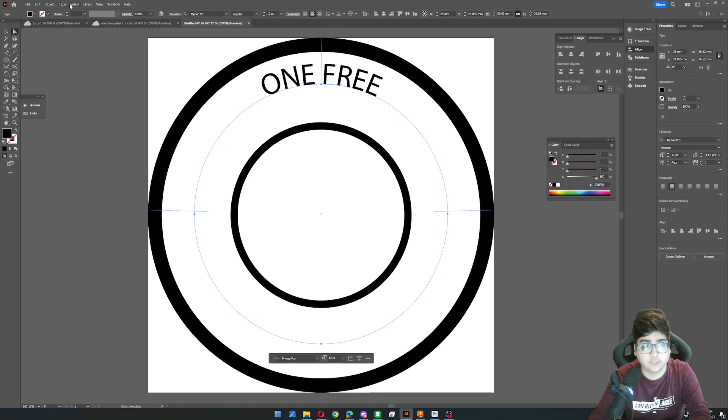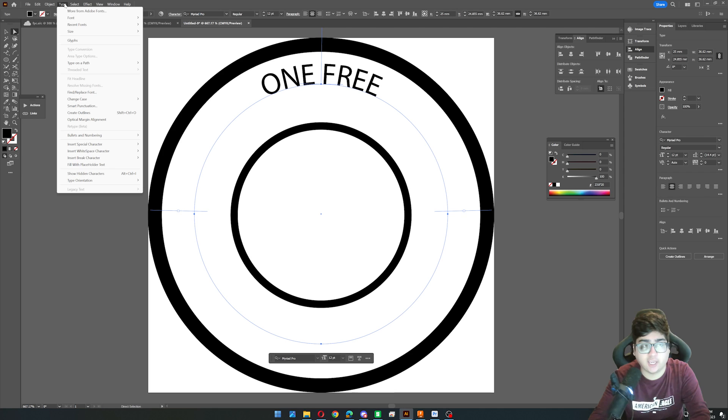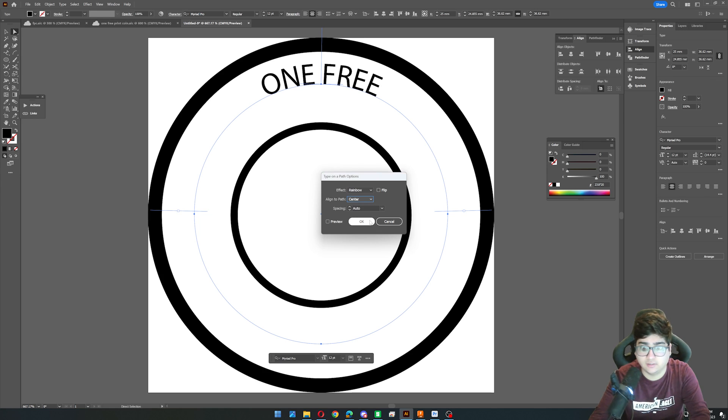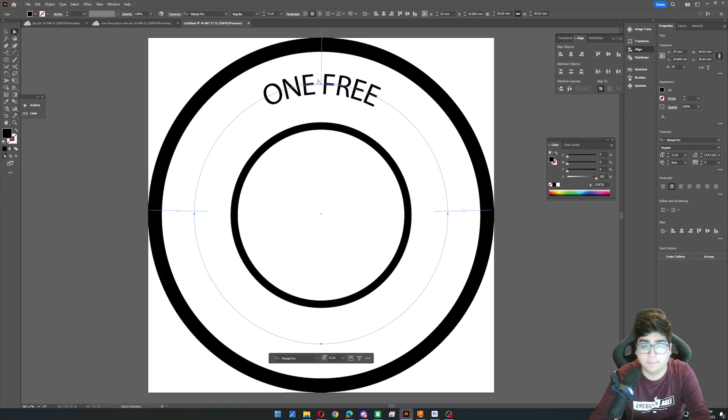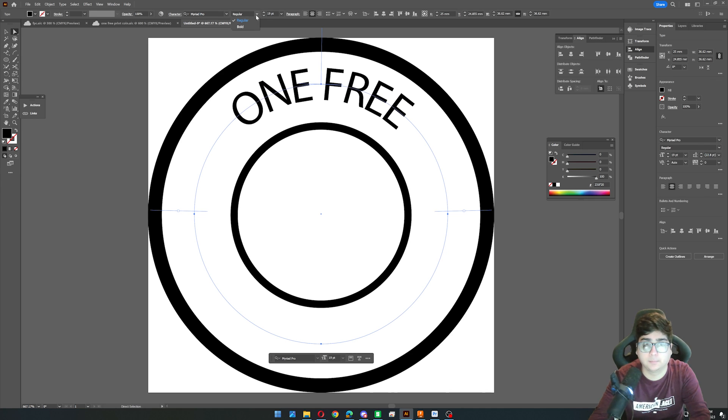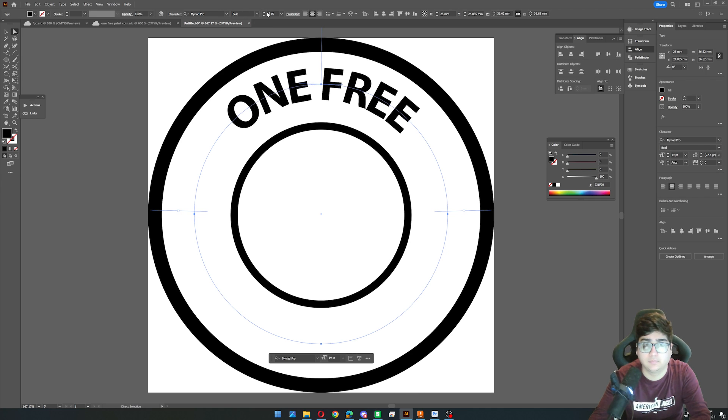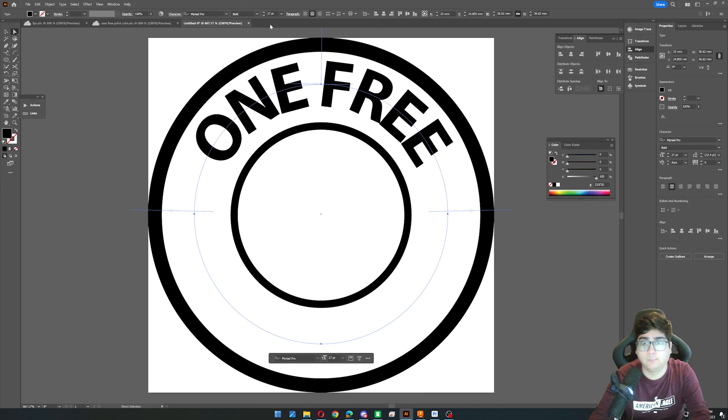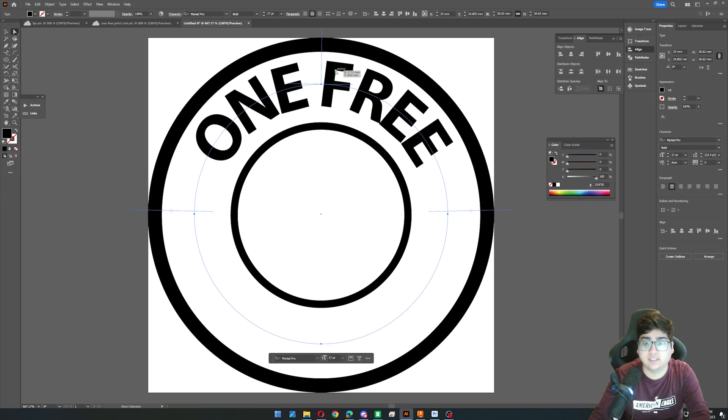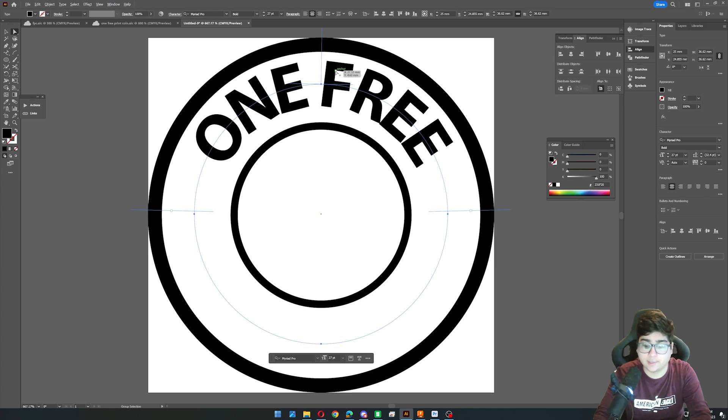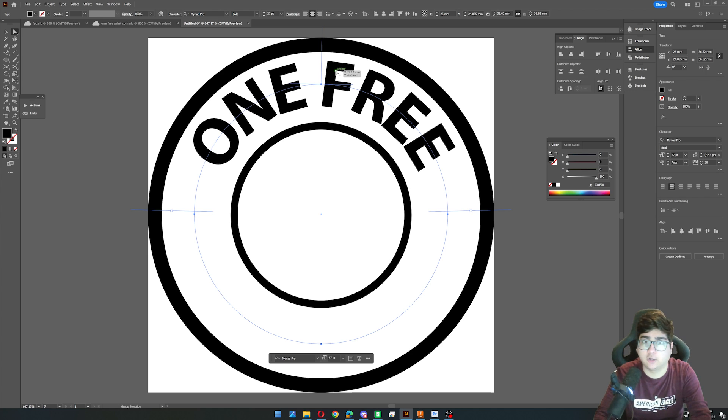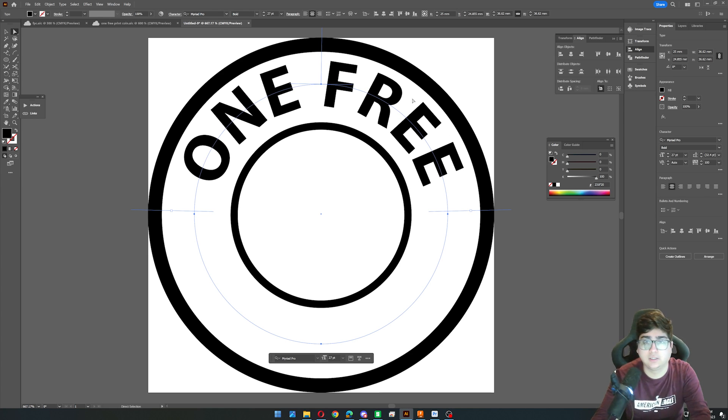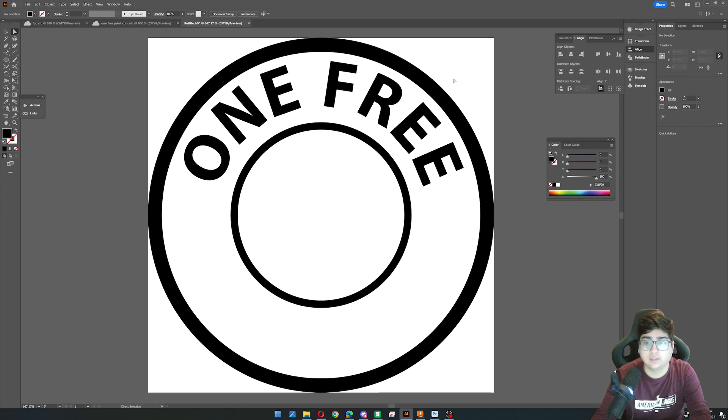Just like that. And then we're going to go to the type options. We're going to type on a path, type on a path options. We're going to align to the center. Click OK. And now we can make the text a little bit bigger and bold it. One of the things though is that we need to increase the spacing in between the characters. So hold alt and then press your right arrow key. And that will increase the spacing between the characters.